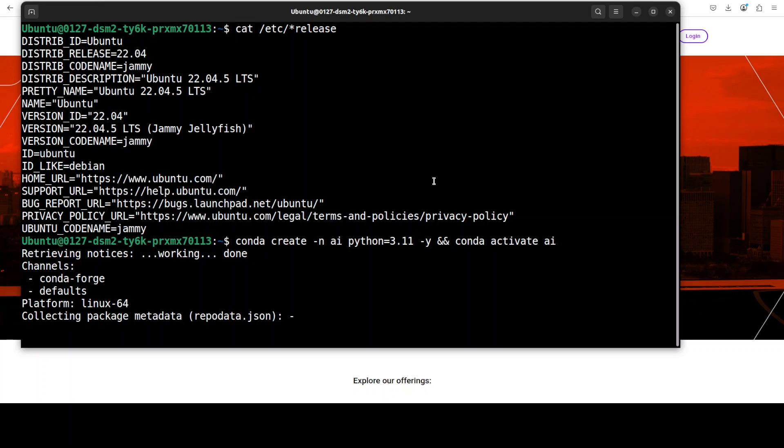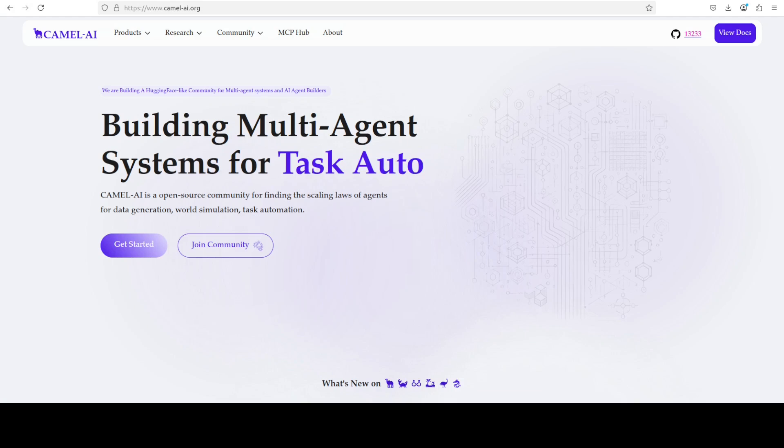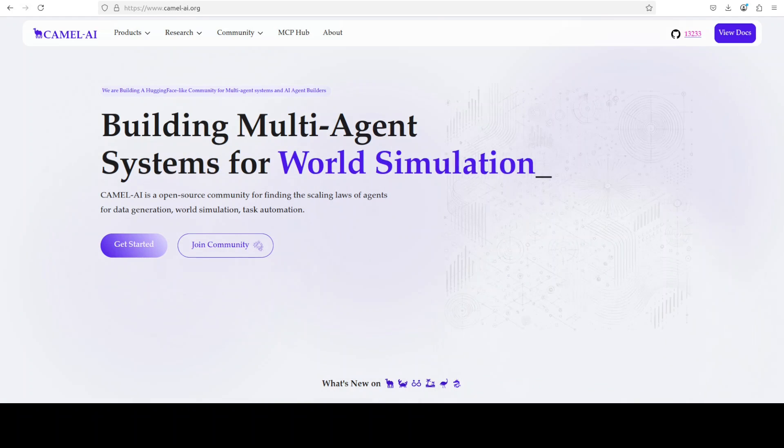So you can see that I am going to create this conda virtual environment so that everything I install remains separate. You don't have to do it but it's always a good practice. While it creates this virtual environment let me also introduce you to the sponsors of the video who are Camel AI.